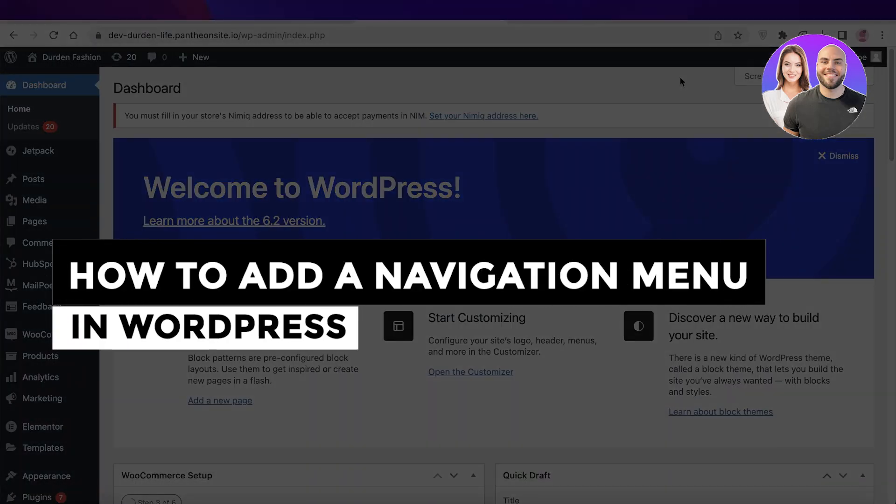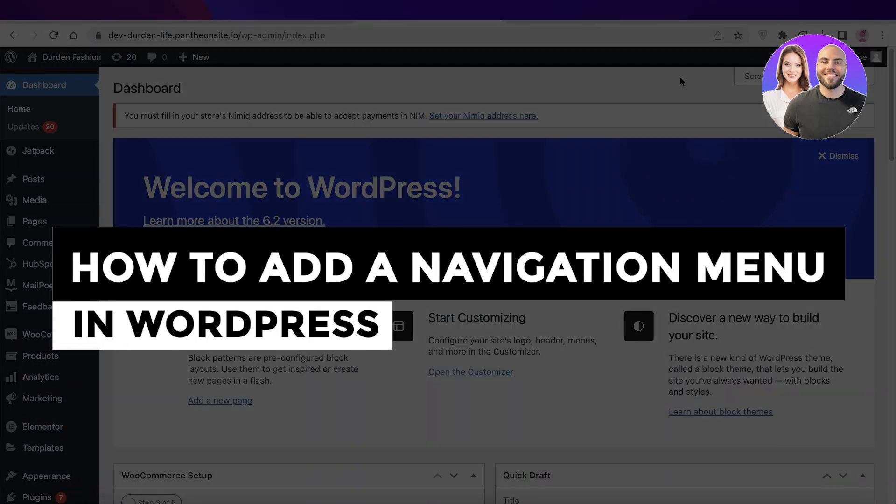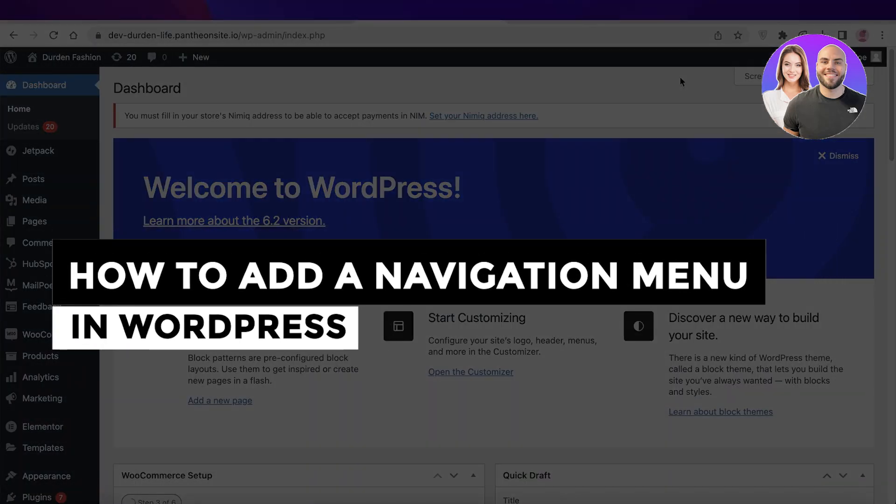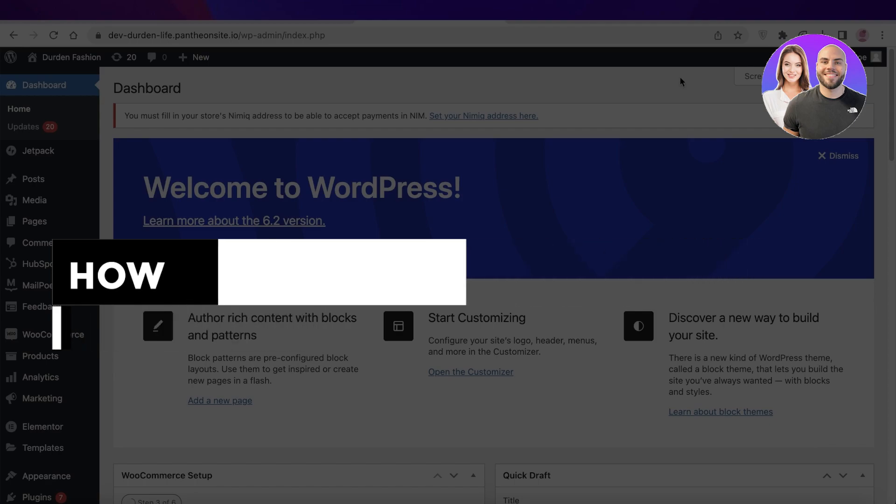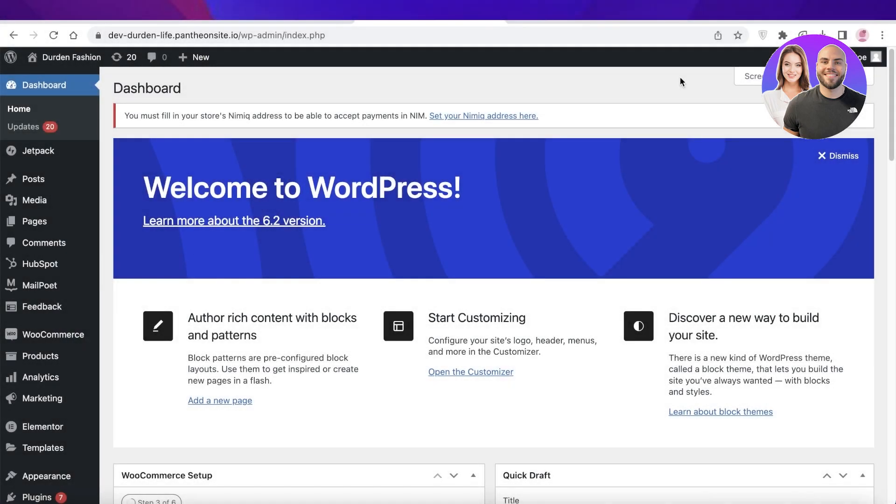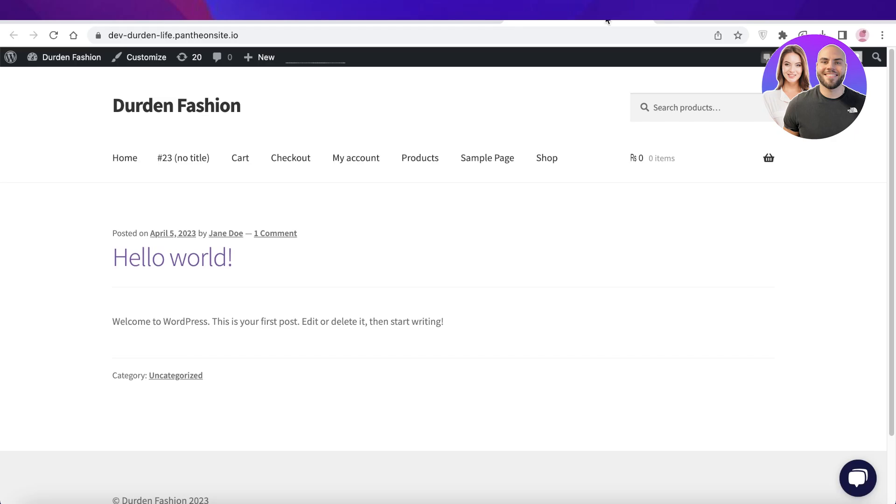How to add a navigation menu in WordPress step by step. Hey guys, welcome back to the YouTube channel. Today we'll be taking a look at how you can add a navigation menu in your WordPress website.